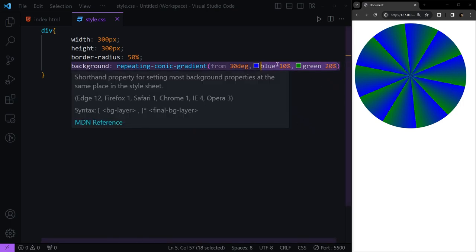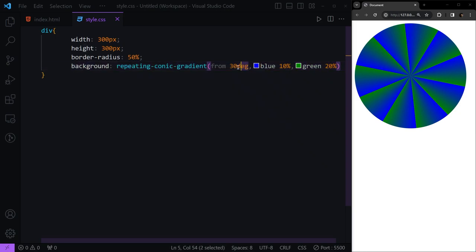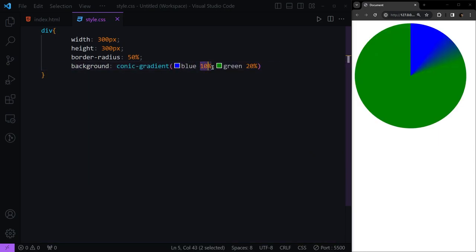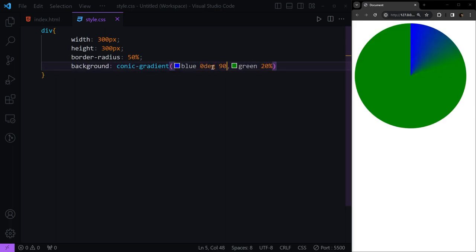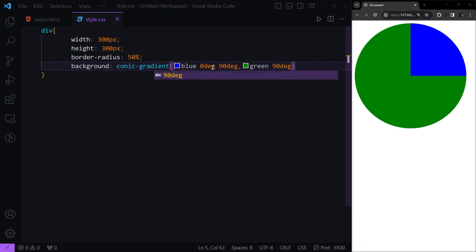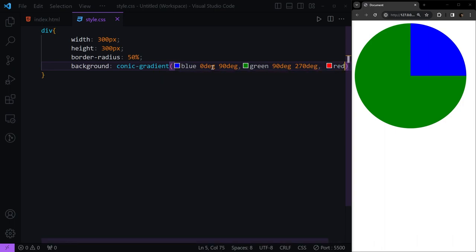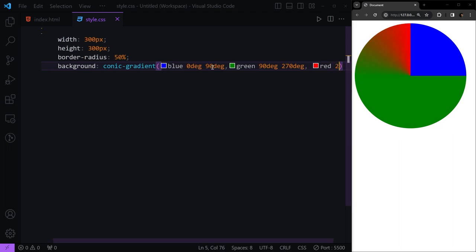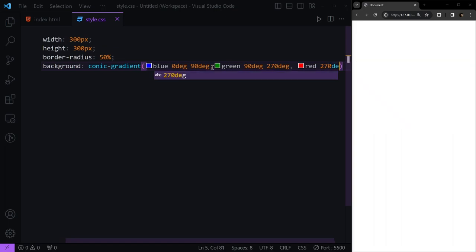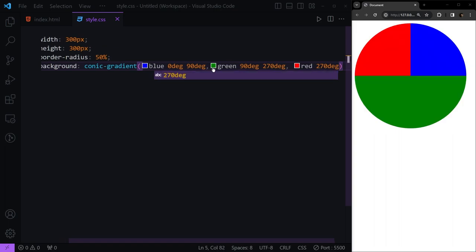If I have simple conic gradients and I want the blue to start from 0 degrees to 90 degrees, and then the green to start from 90 degrees to 270 degrees, and after this the red to start from 270 degrees to 0 or 360...